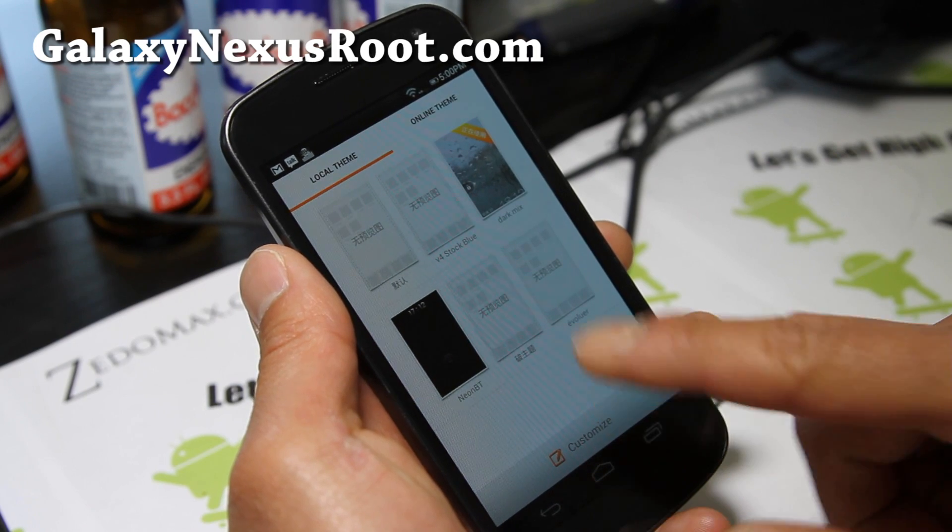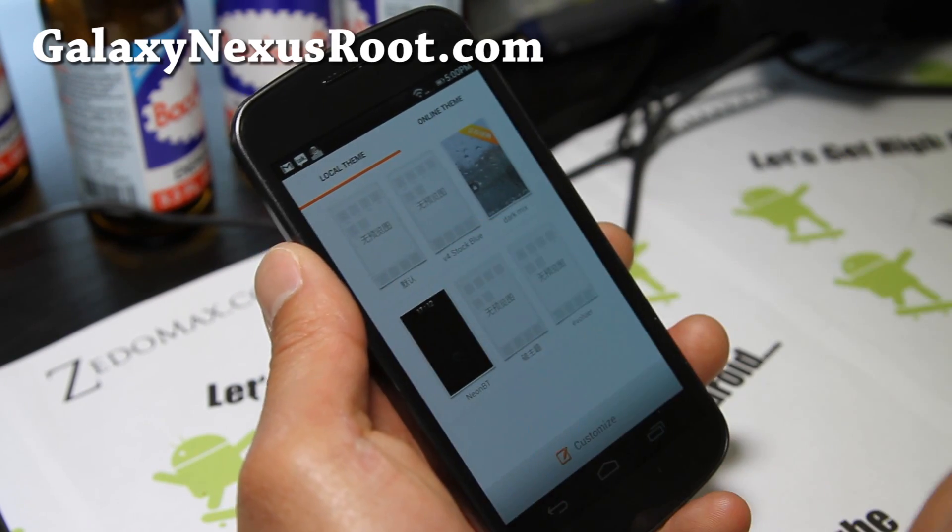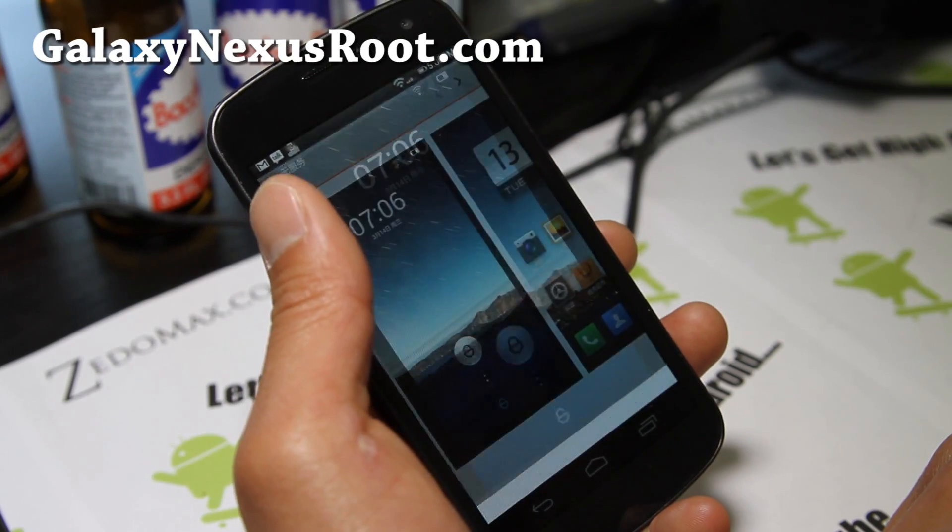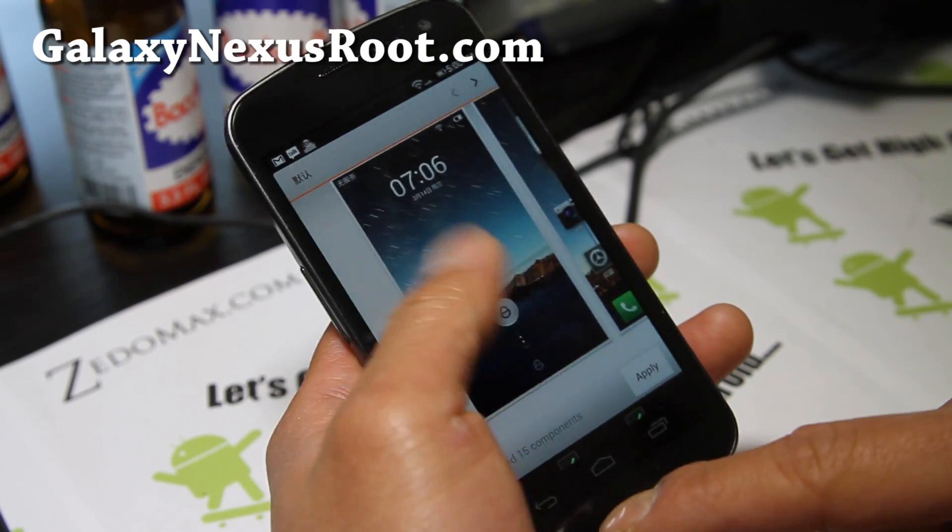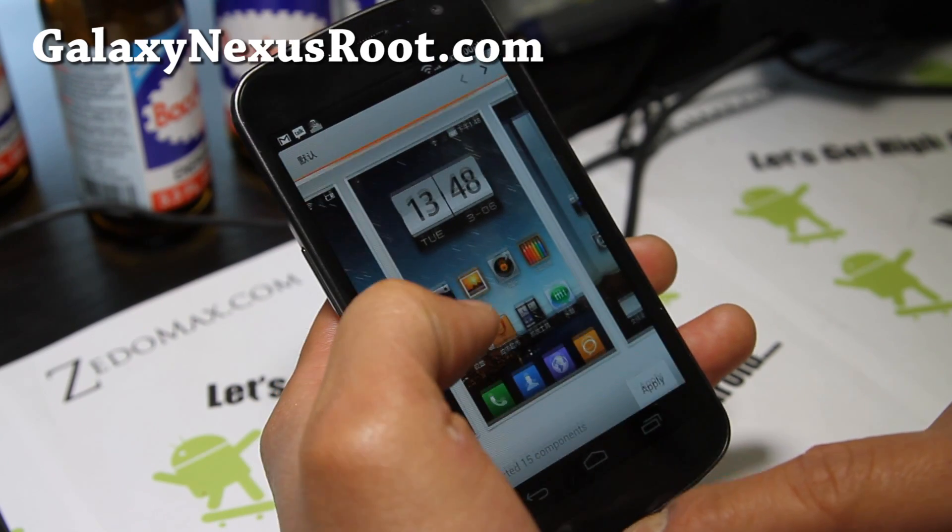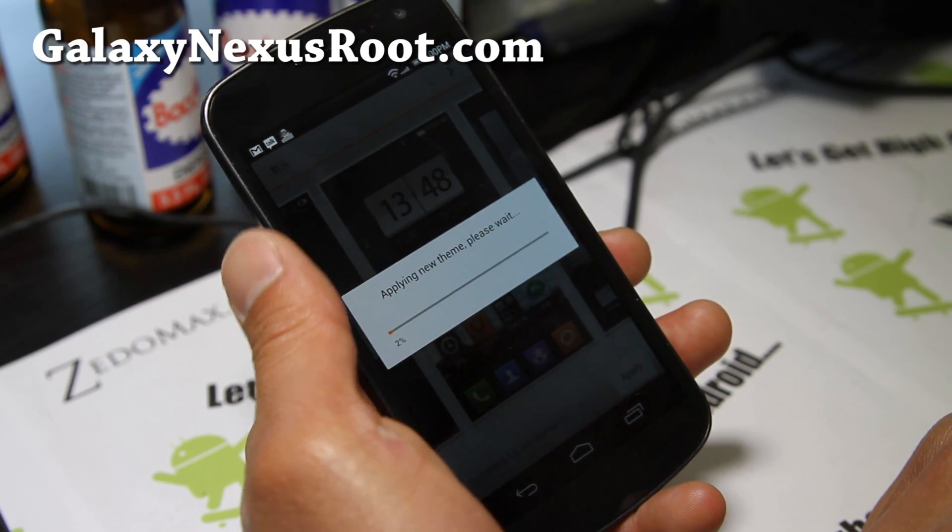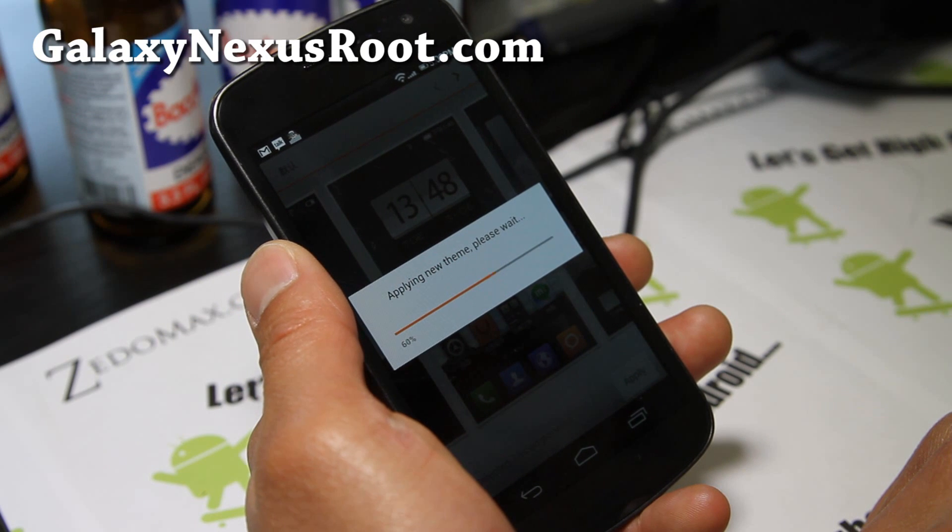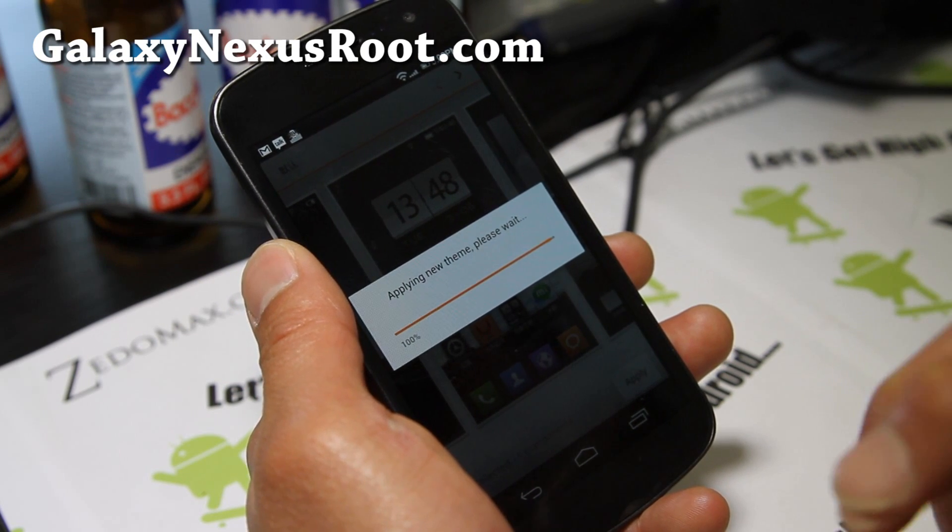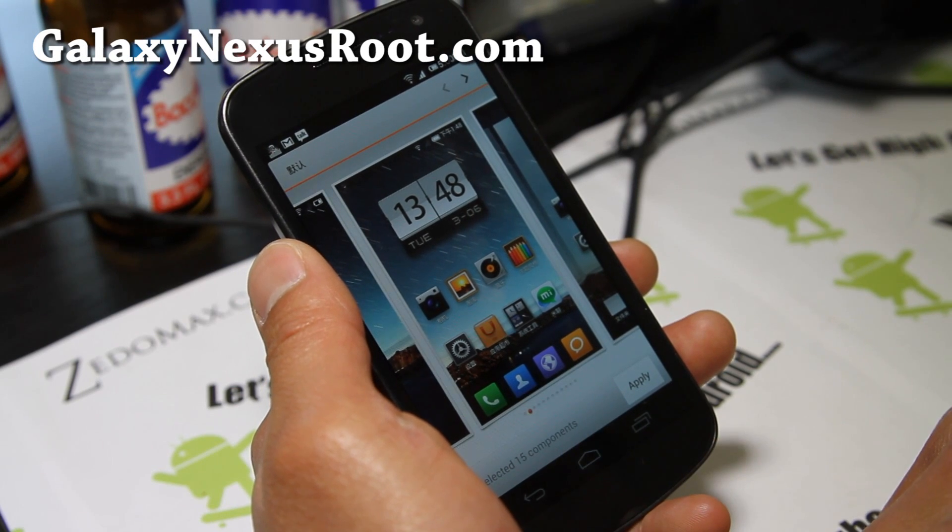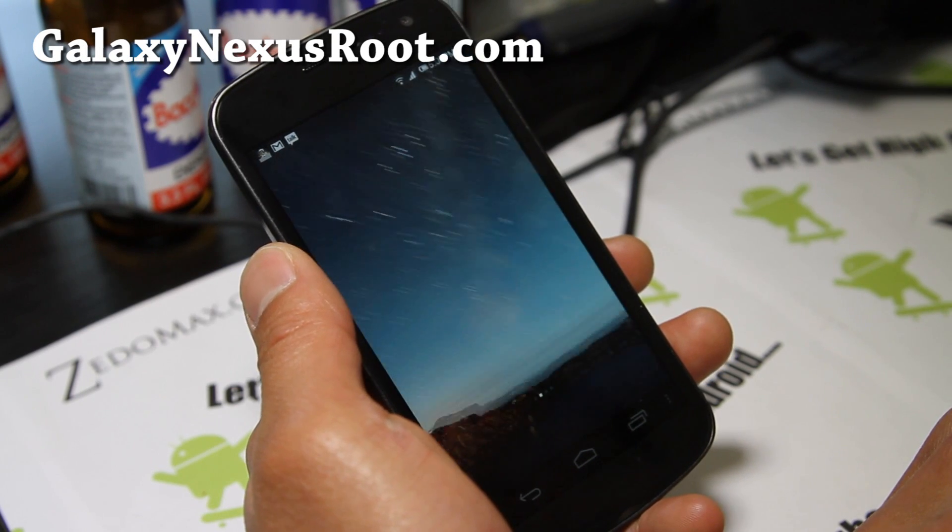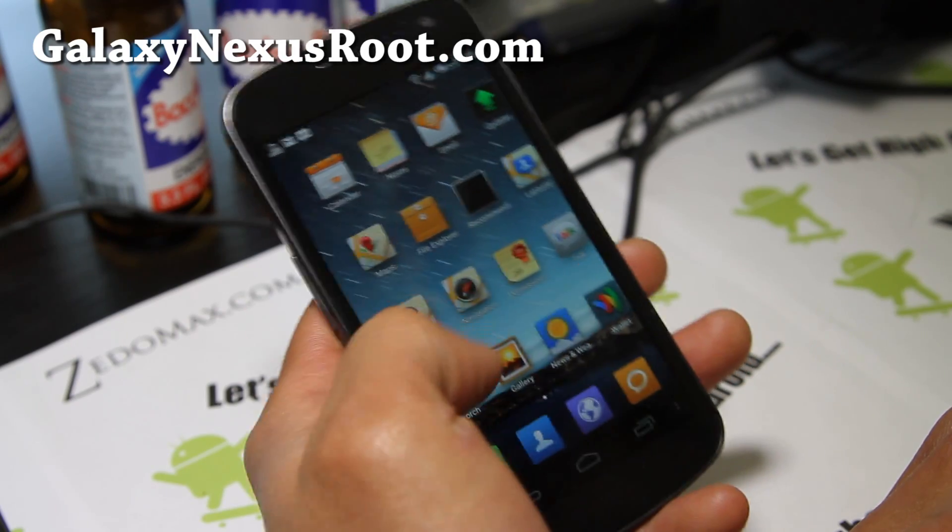Let me switch it from this theme here. Let me try that one. Oops. So this one I think is actually stock, is it stock? Yeah. So I'm going to switch it back to stock here. And it's a great way if you're really into theming, if you really want to customize your Galaxy Nexus to the next level. This is definitely the way to go because it can give you a whole lot of themes.